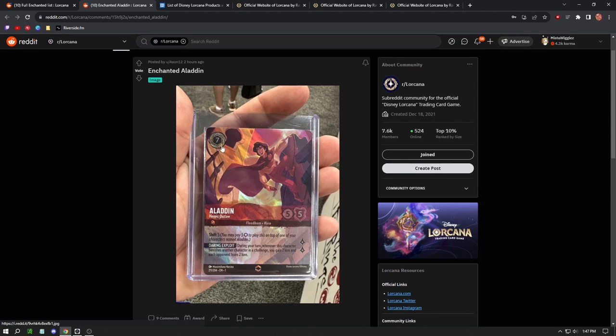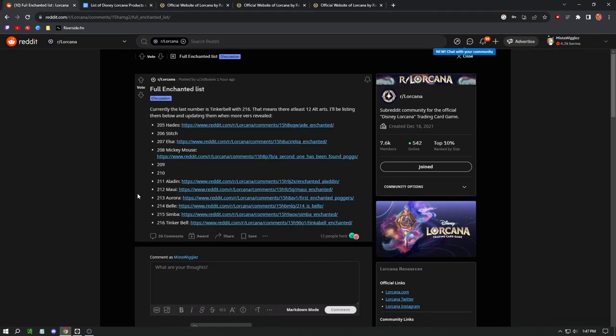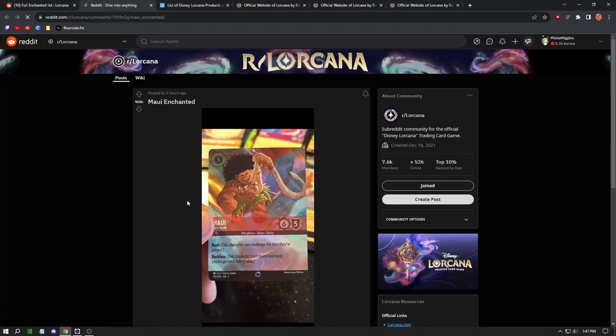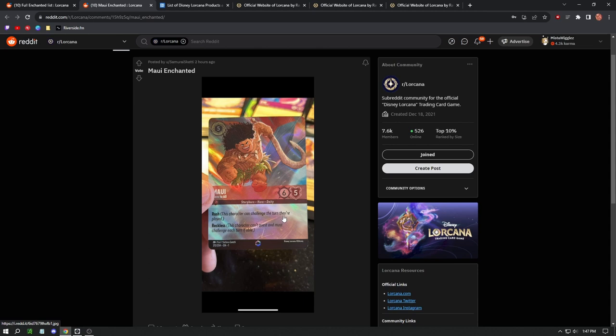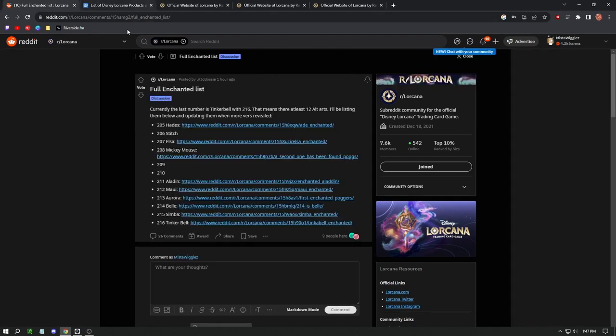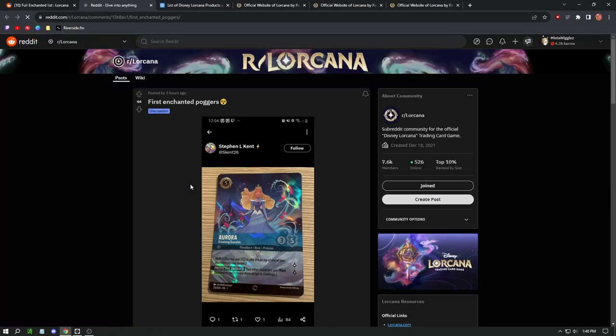We have Aladdin. This is one of my favorites. So that Floodborn theory is not true because this Floodborn can be used as ink, so you can use this to play other things. We have Maui, which I think someone said this is a really powerful card. He's a five, he does have high stats. He can basically challenge a turn they're played. Character can't quest and must challenge each turn if able. So it's just a really brute force guy. He's just going to attack each turn if he can. Not super insane there.